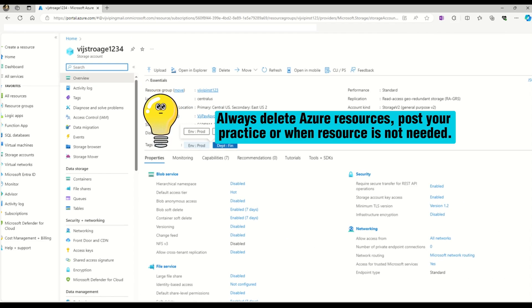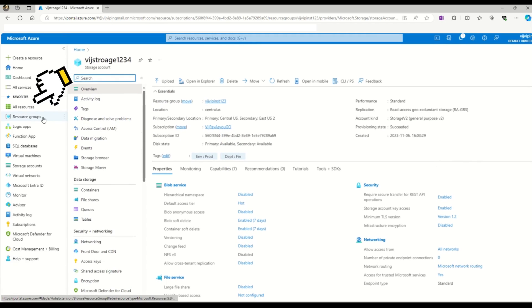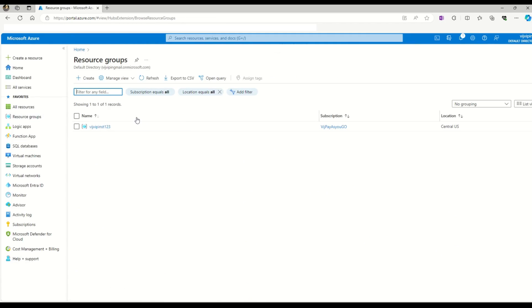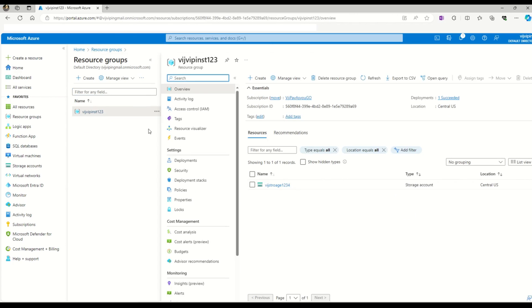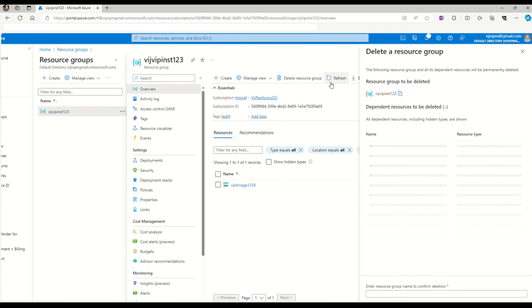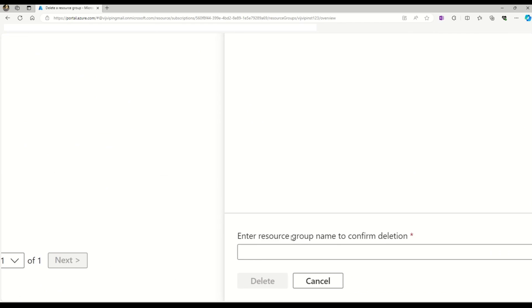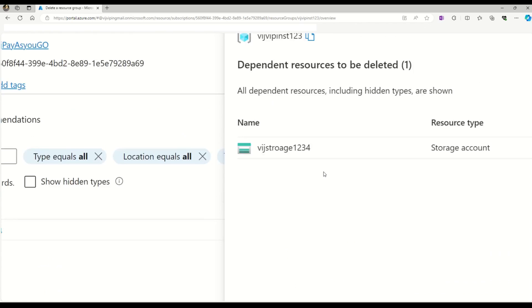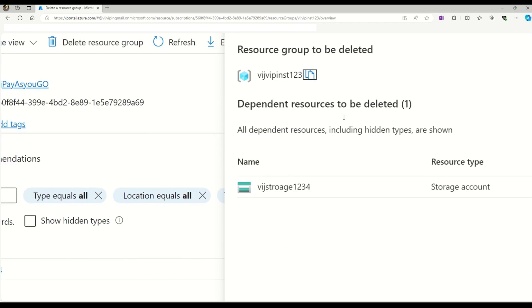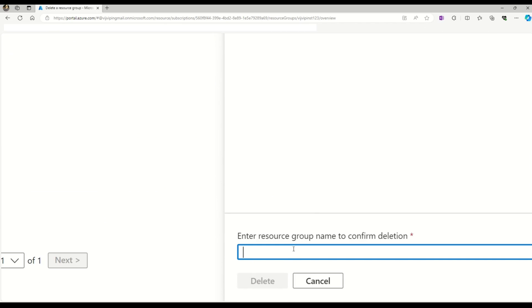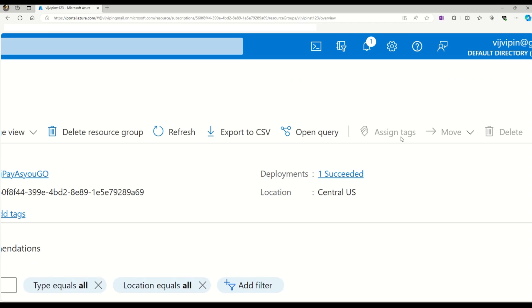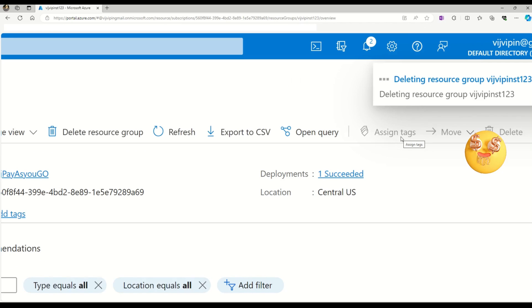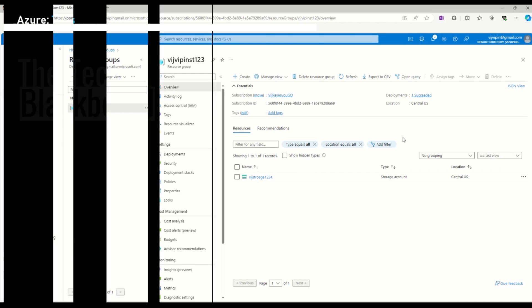One quick pro tip: once you've finished the Azure lab, do not forget to delete the Azure resource. The best practice is to delete the entire resource group so that all resources under that resource group are automatically deleted. Let me show you that process. Go to the Azure resource group. This was the resource group we created for the storage account. Click delete the resource group. Enter the resource group name to confirm deletion - copy it and paste it here, then say delete. Now the deletion process is in progress, and you can take a sigh of relief that you won't be charged anything extra.